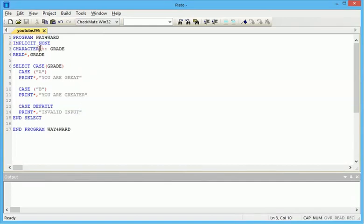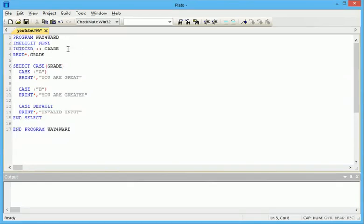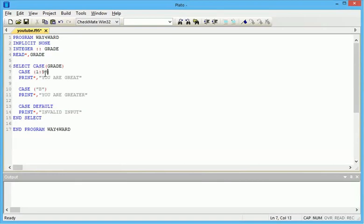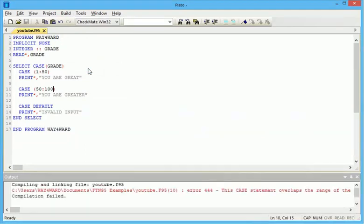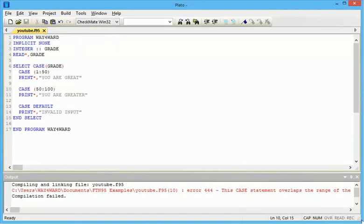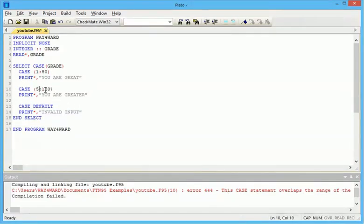The second example will be an integer. Integer grade, select case grade. Let's make this one to fifty, and fifty one to hundred. Case statement overlaps. Let's put fifty one, from one to fifty, then fifty one to hundred. Let's run this.